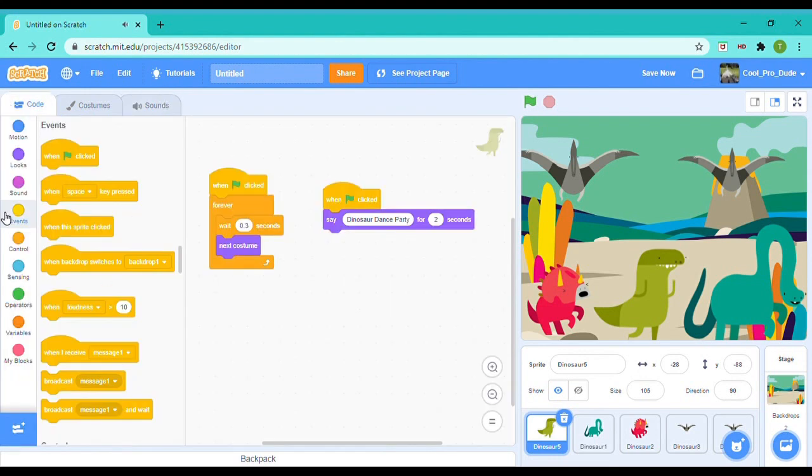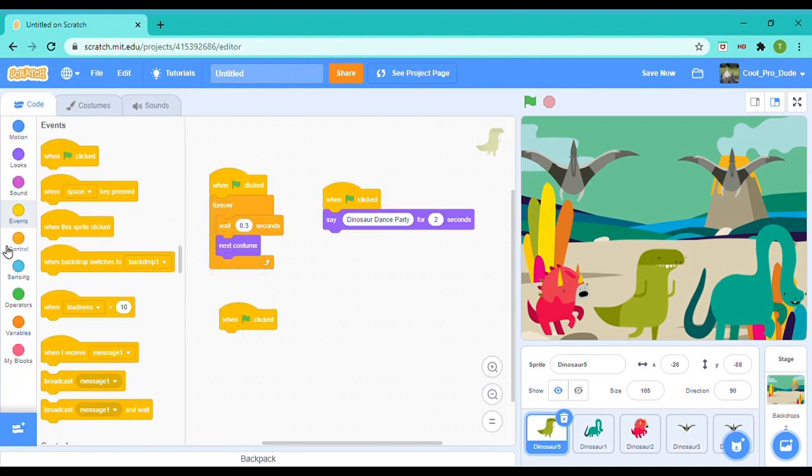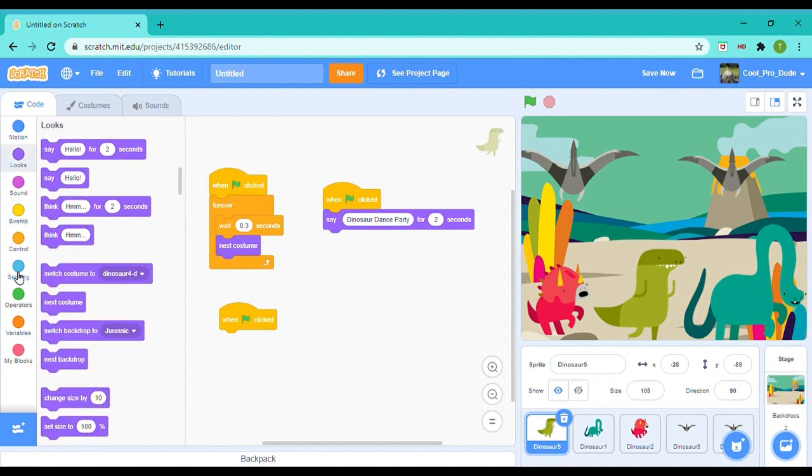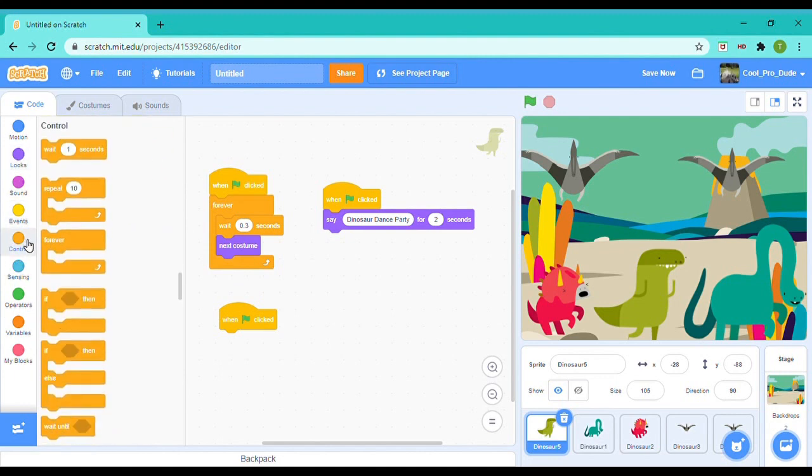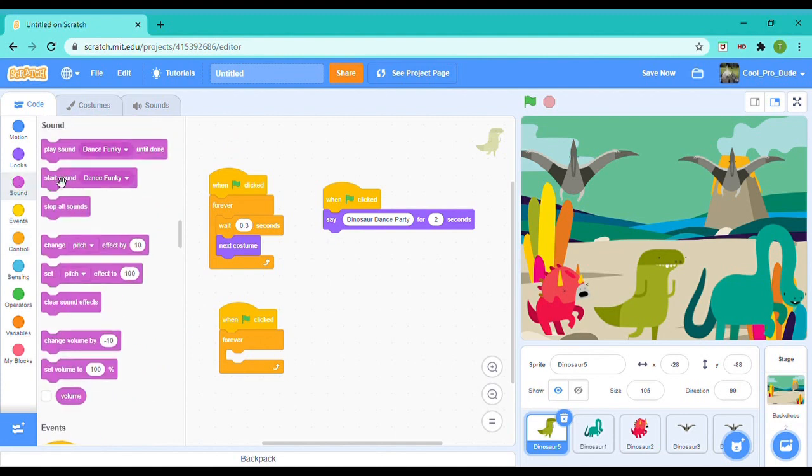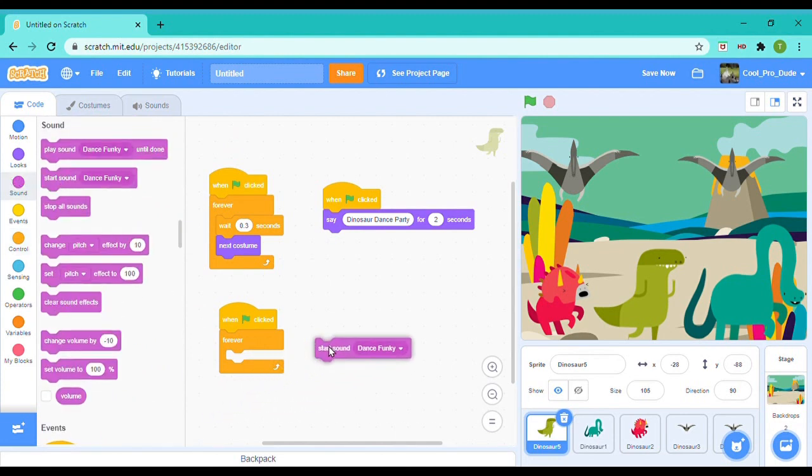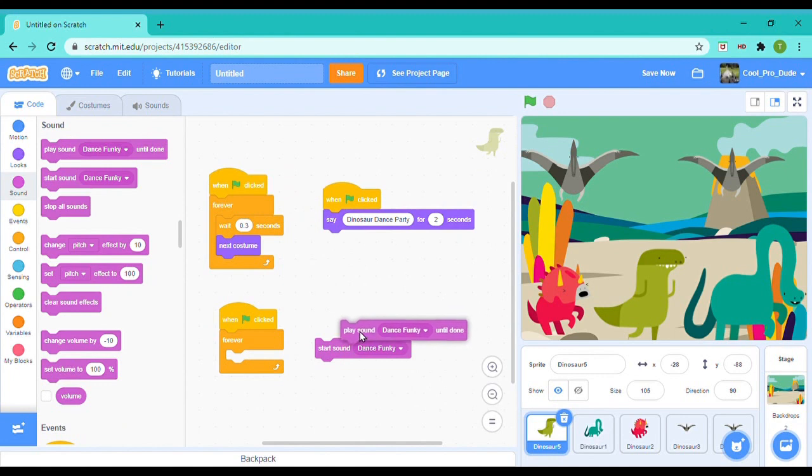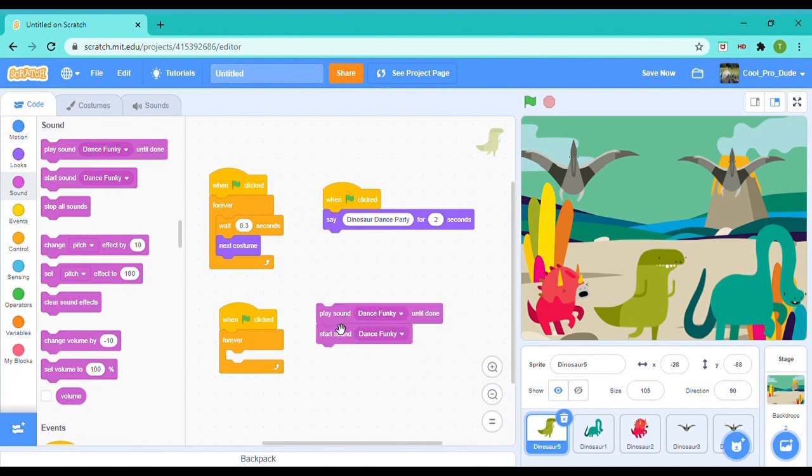The coding—yes, we are just supposed to make another column that says when green flag clicked, play sound Dance Funky until done.